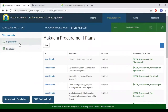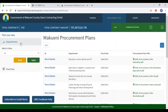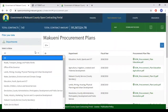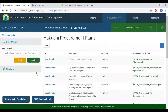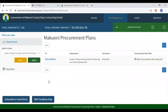To your left, once more, is the opportunity to filter. If you're keen on a specific department, select the department and click Apply. This will only generate the list of procurement plans that are unique to this specific department.